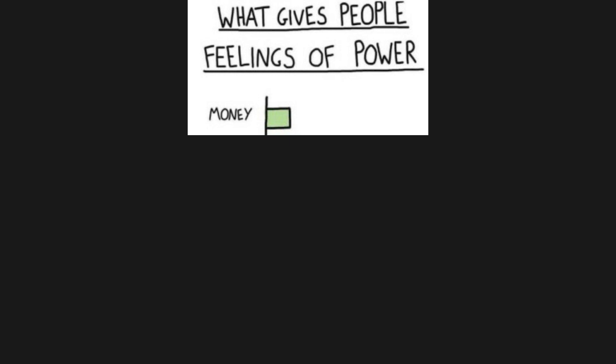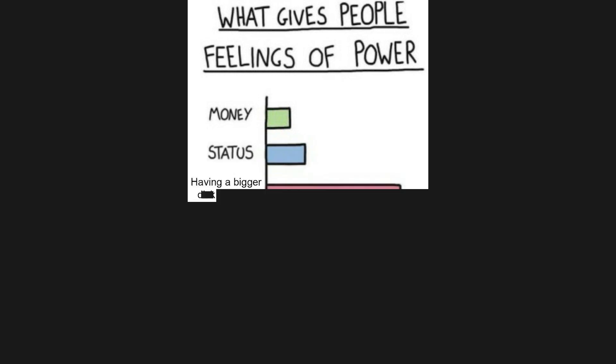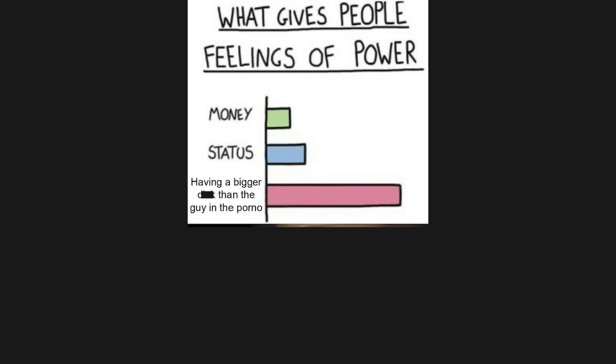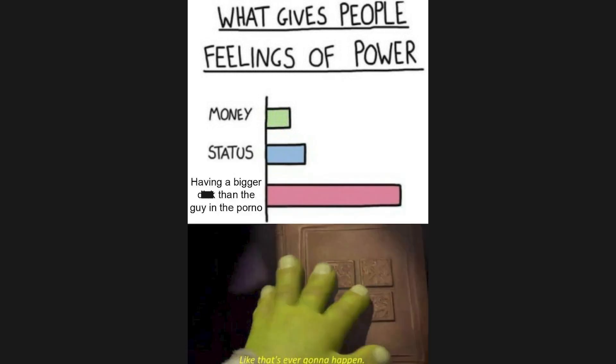What gives people feelings of power? Money. Status. Having a bigger pee pee than the guy in the porno. Like that's ever gonna happen.